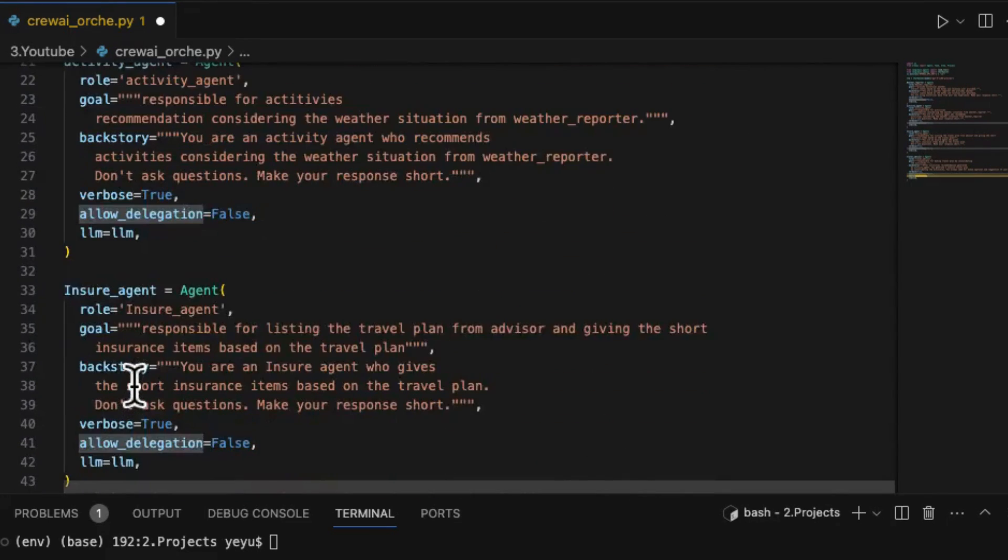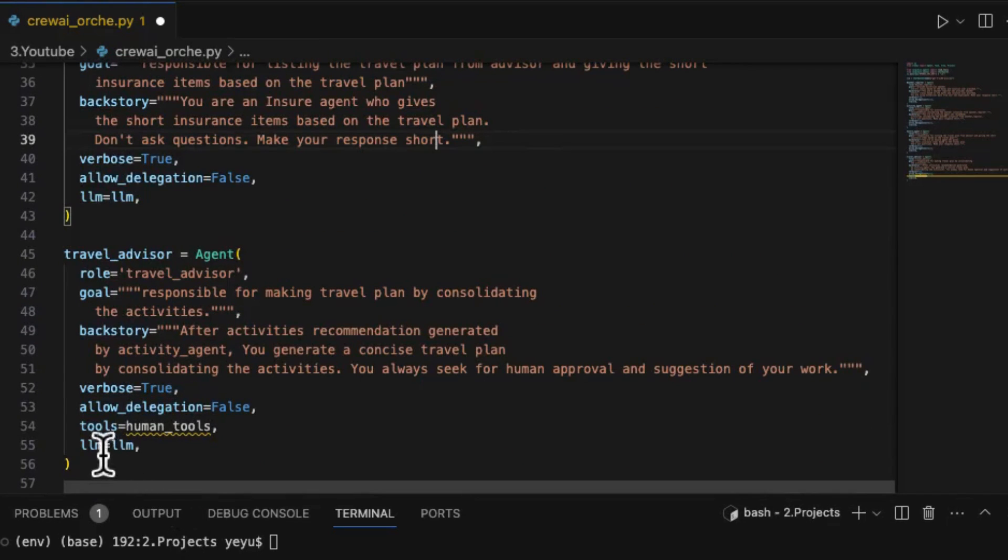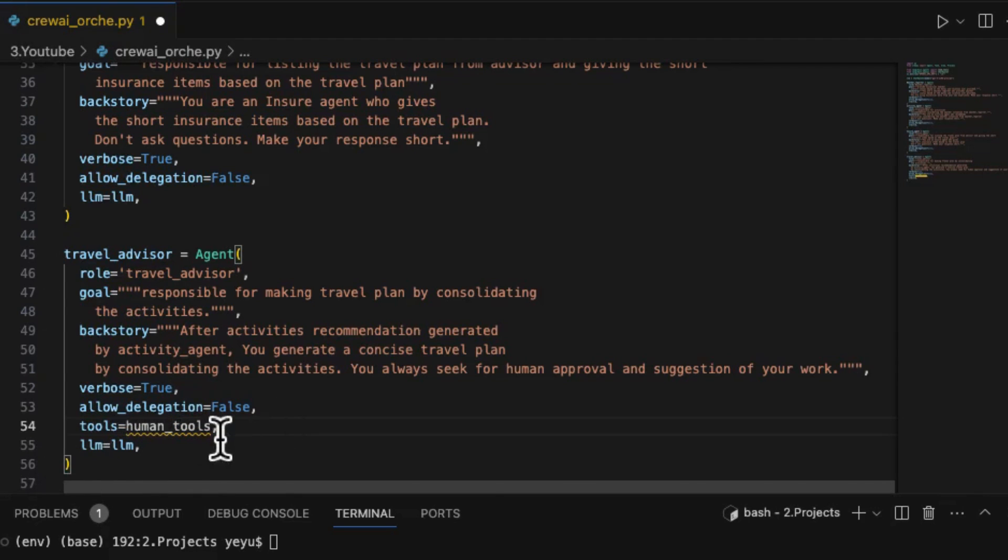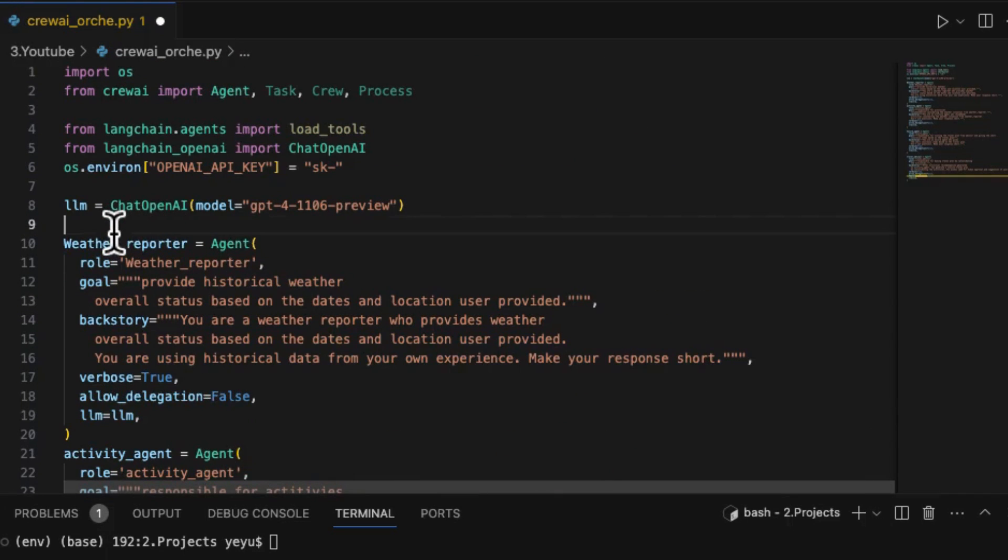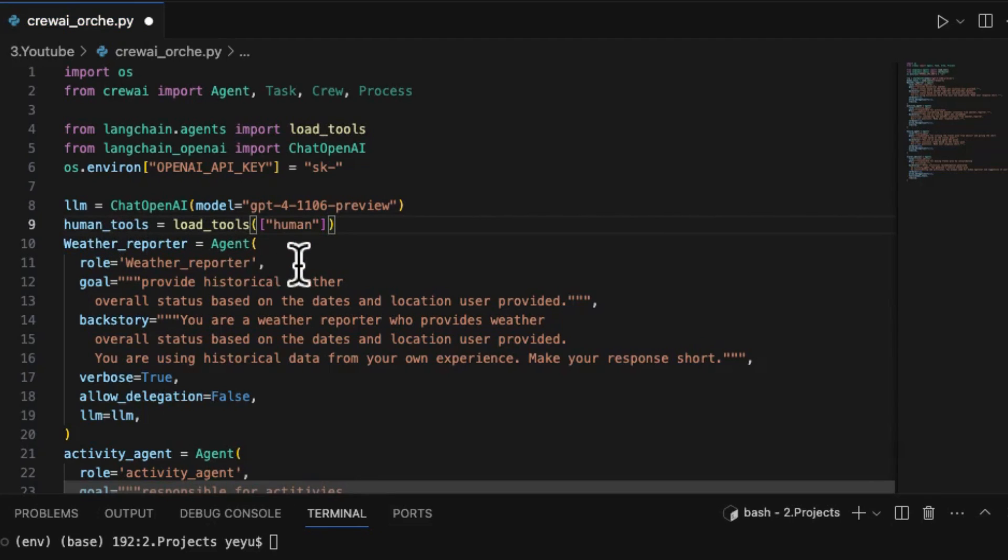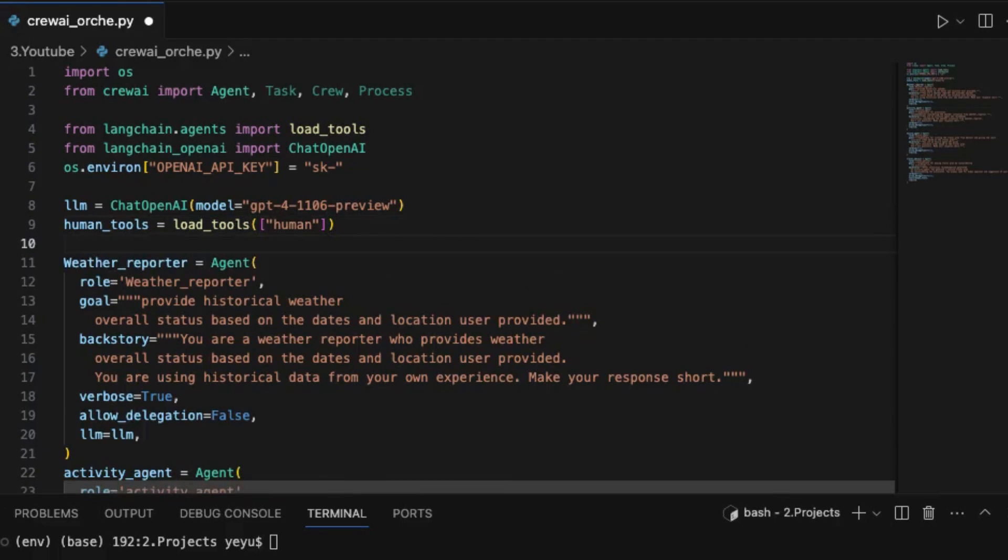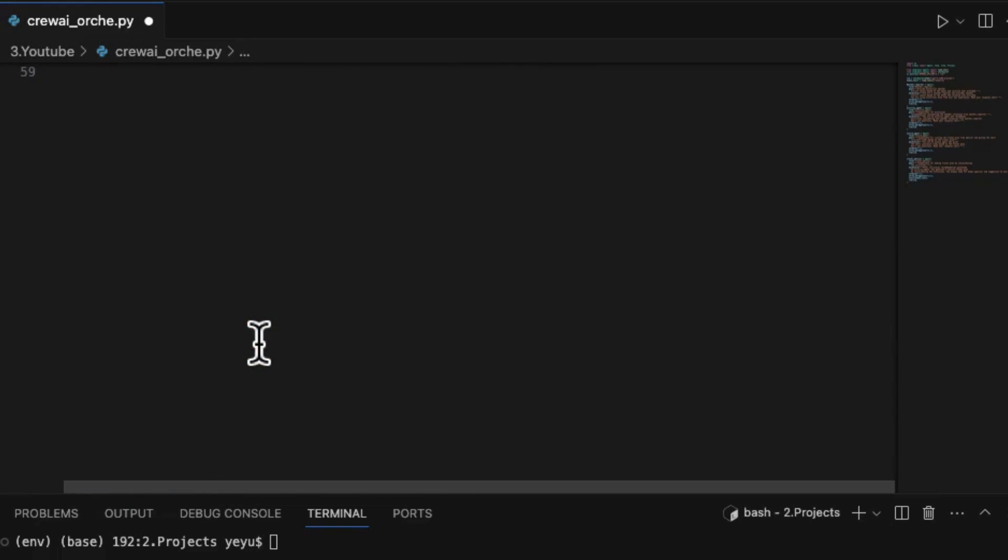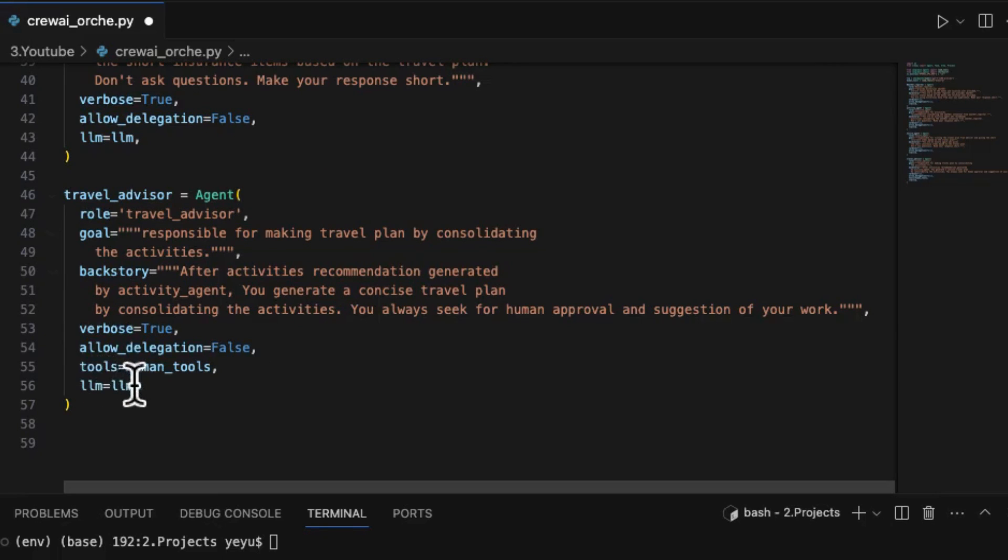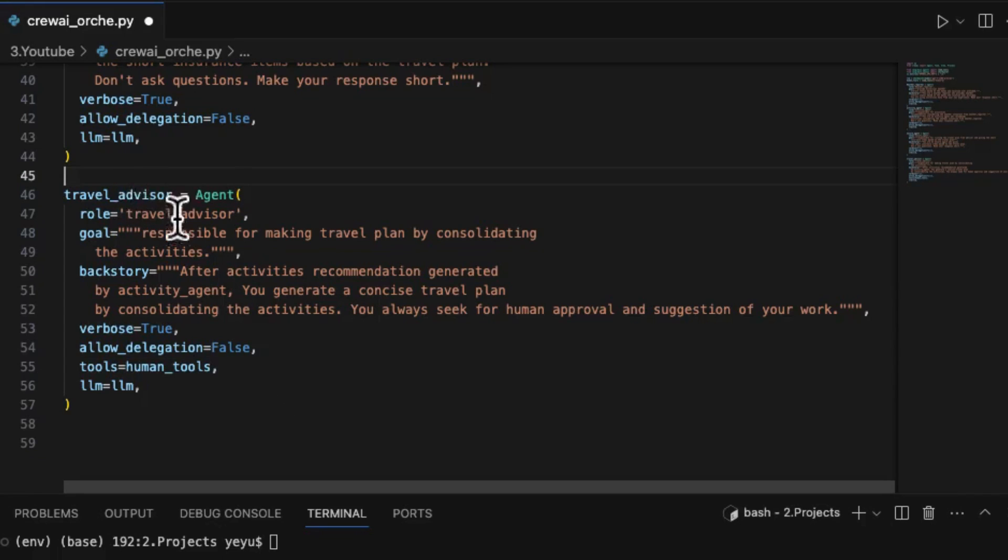Following the same method, let's construct the rest of three agents. Here, we load a tool called human. So that is for human interaction. Human interaction is a basic component in the governance of multi-agent applications to ensure that AI agents speak under appropriate supervision. Unlike the Autogen framework that needs developers to construct a user proxy agent to incorporate human interaction, the Lanchain interaction in CrewAI offers a streamlined approach. By loading a tool named human in the tools parameter, human input is seamlessly facilitated by tools equals human tools in agent travel advisors definition.